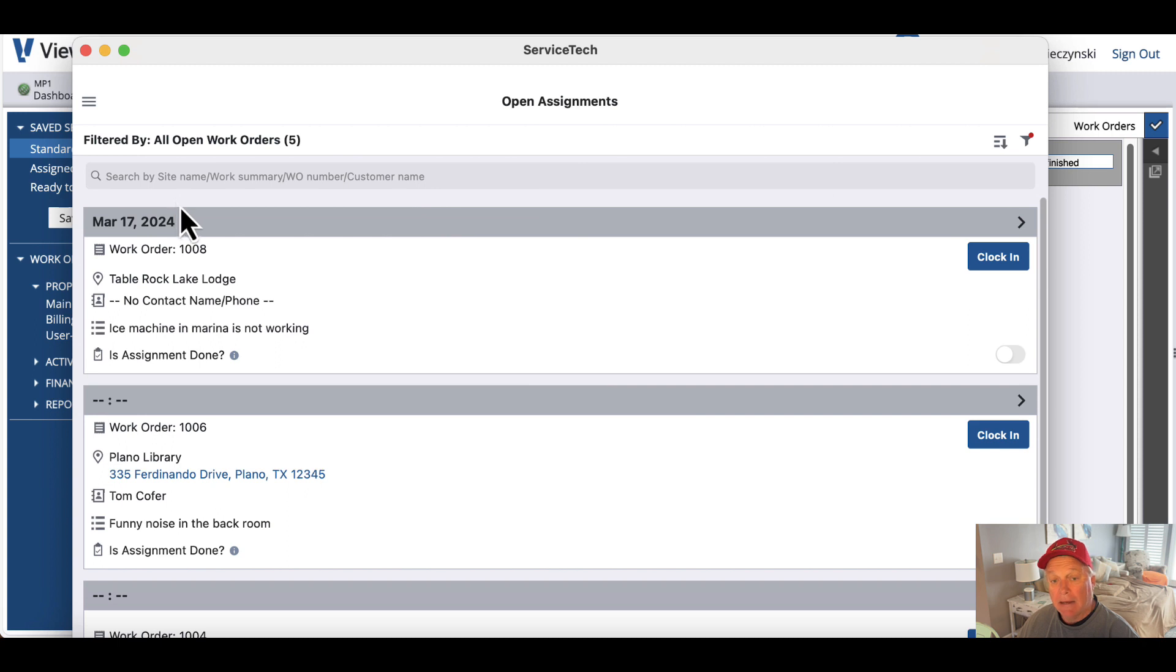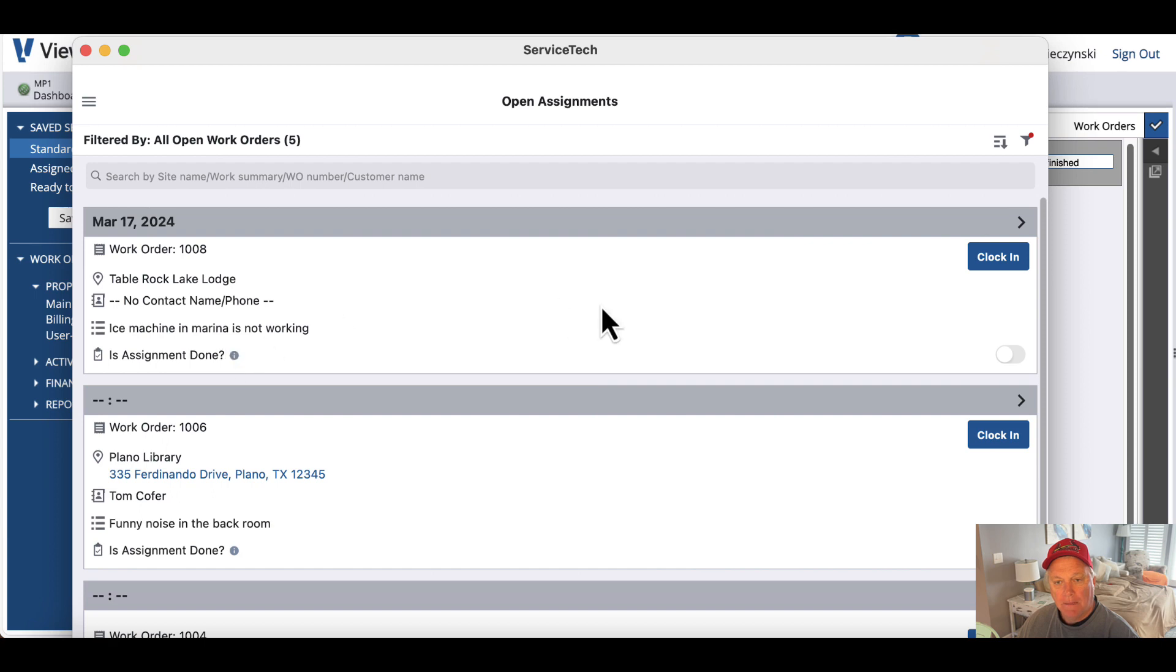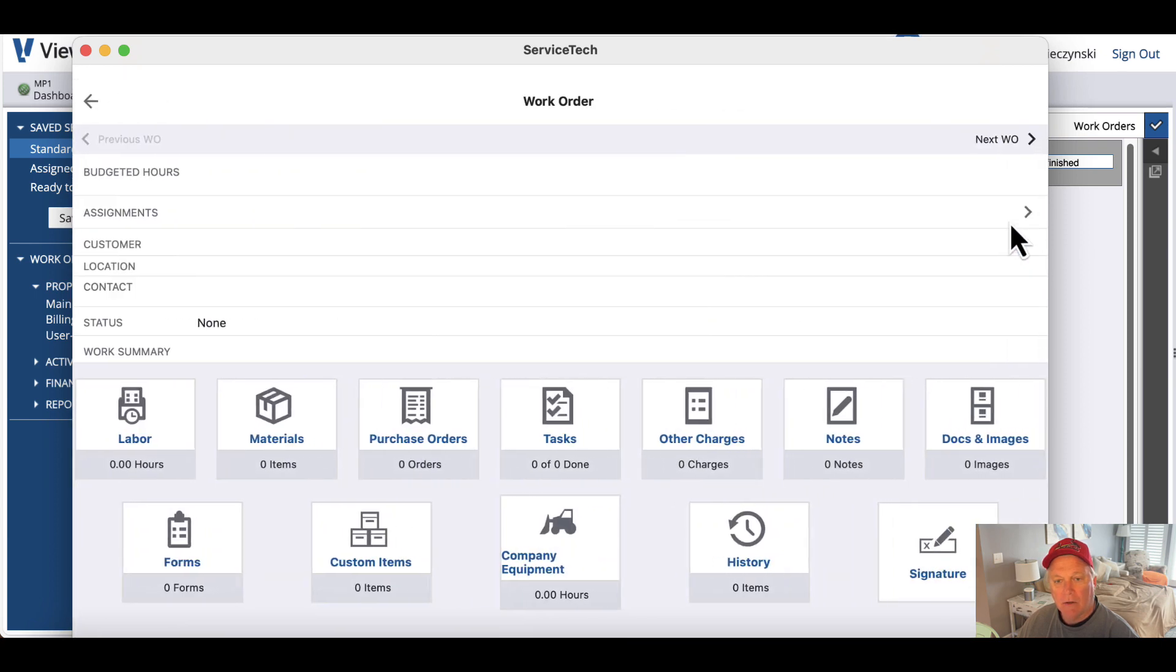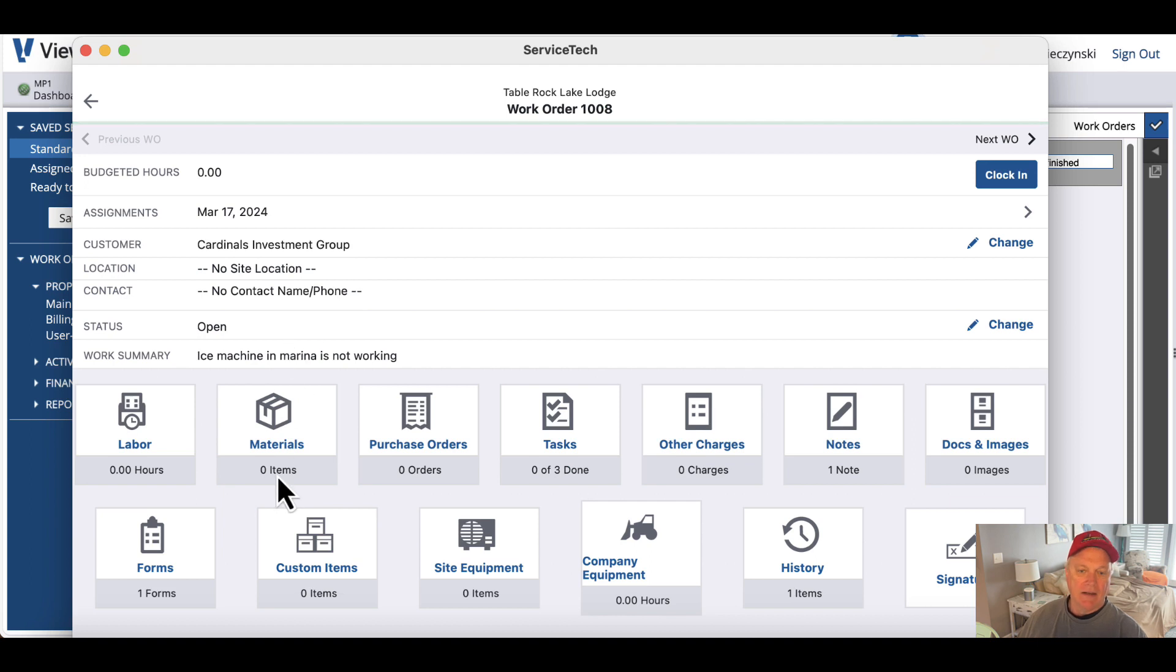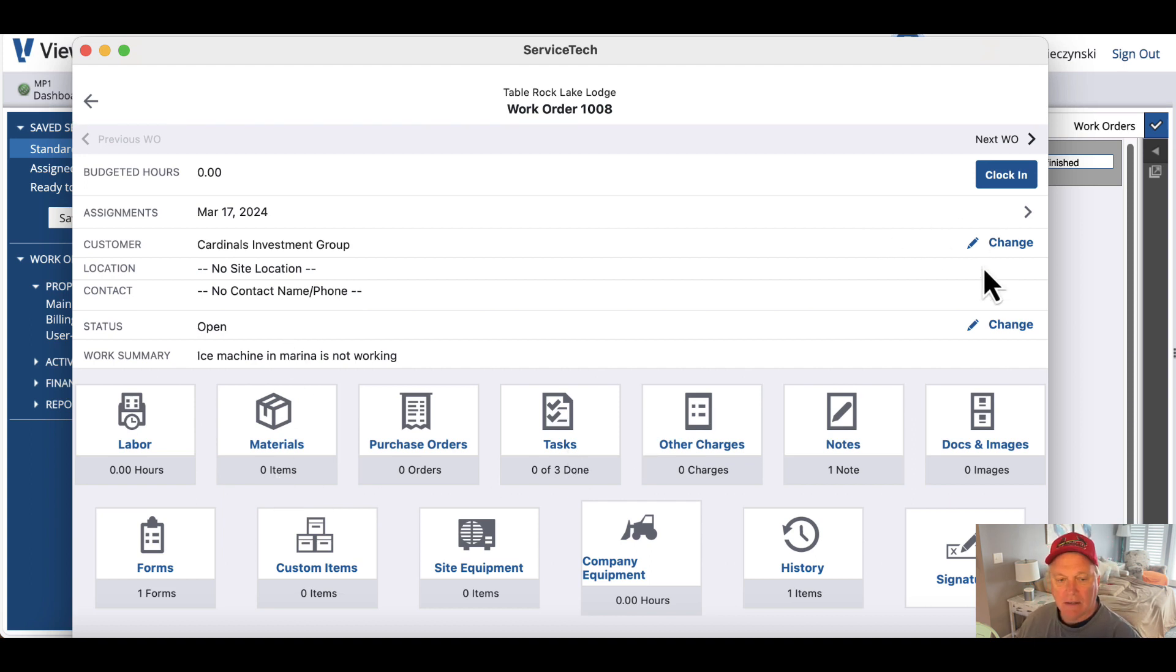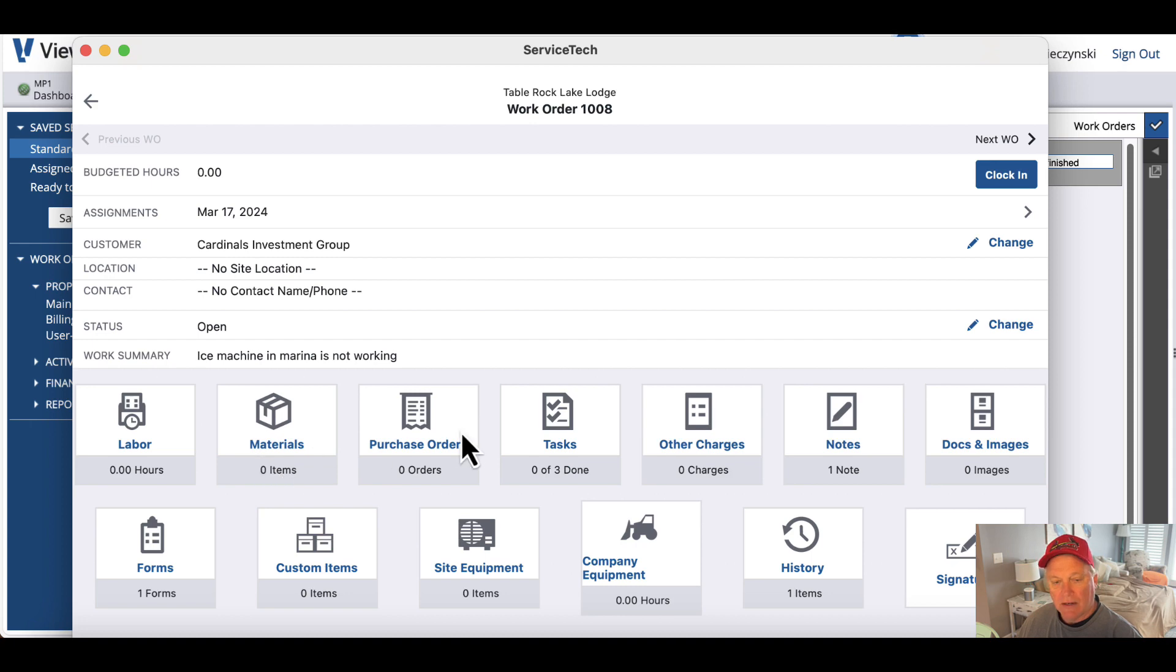but I'm just going to look at my open work orders. And so here's my 1008 Table Rock Lodge ice machine. And I'm going to hit this little arrow, and then I'm presented with a variety of things that I can do. I can clock in and record my labor materials, but what I'm really interested in right now are my tasks.